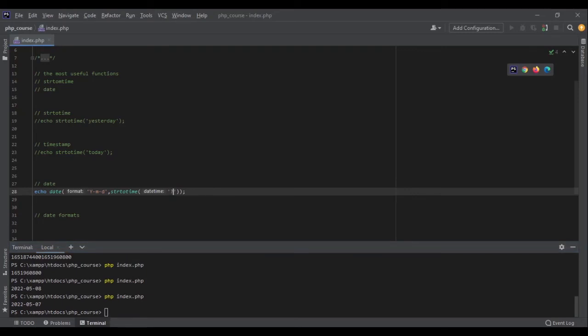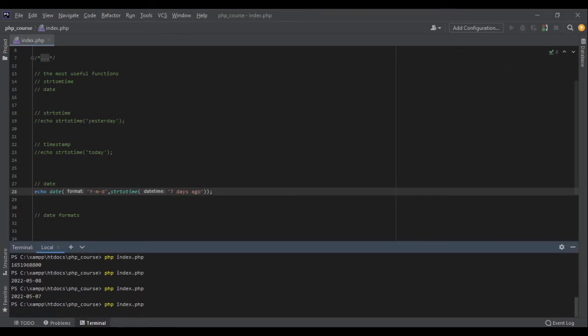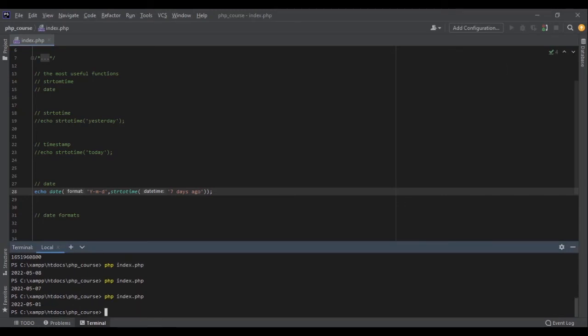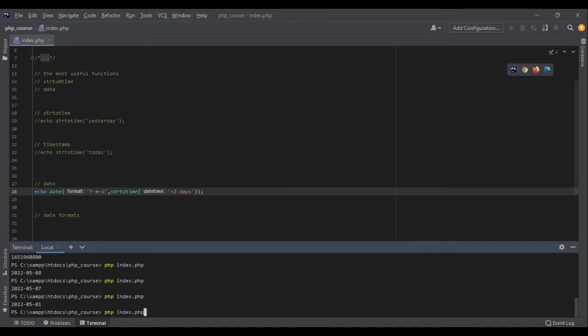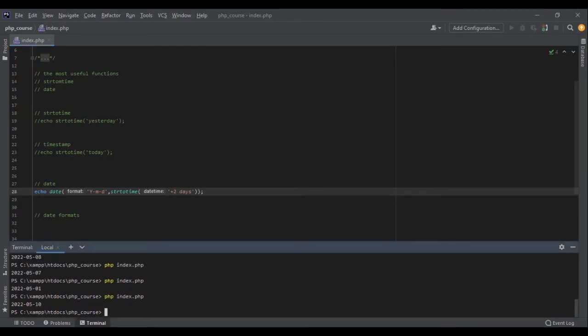If I write seven days ago, it will return 1st of May. It's not just about dates in the past. I can get like plus two days, so it would return 10th of May. That's very powerful and amazing.